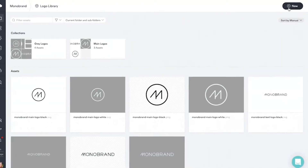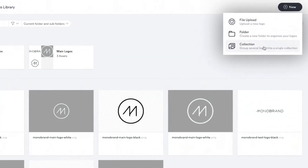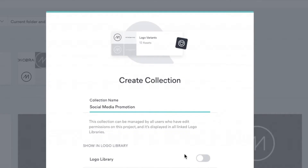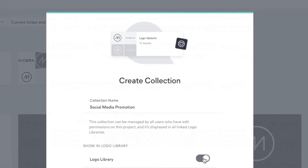We've refreshed our logo library by introducing collections, giving you another option instead of the logo packages. And just like with the other libraries, you have full control of how you organize your logos.